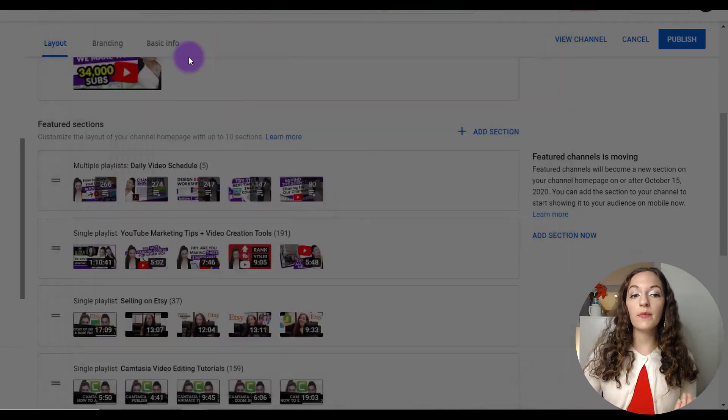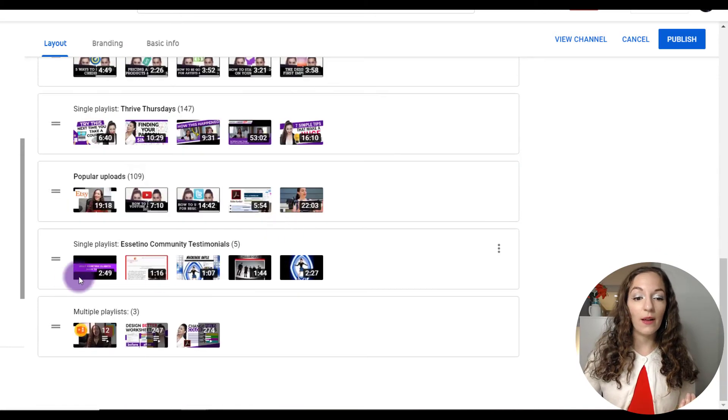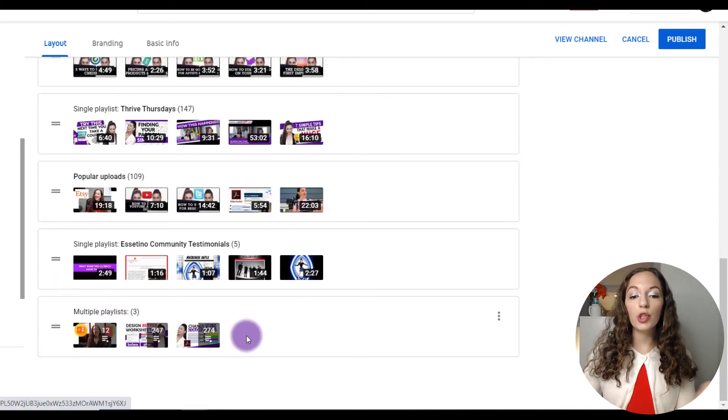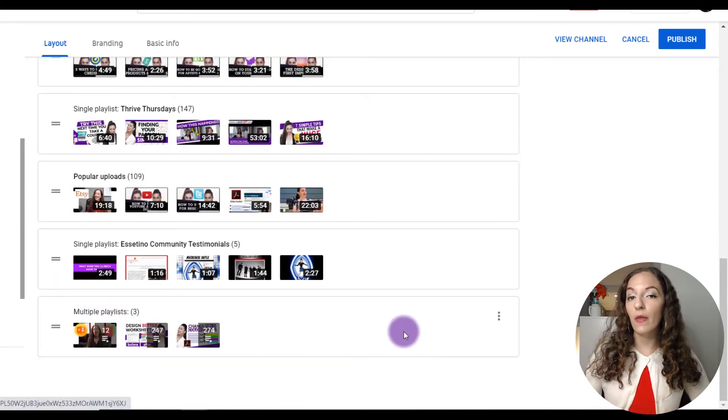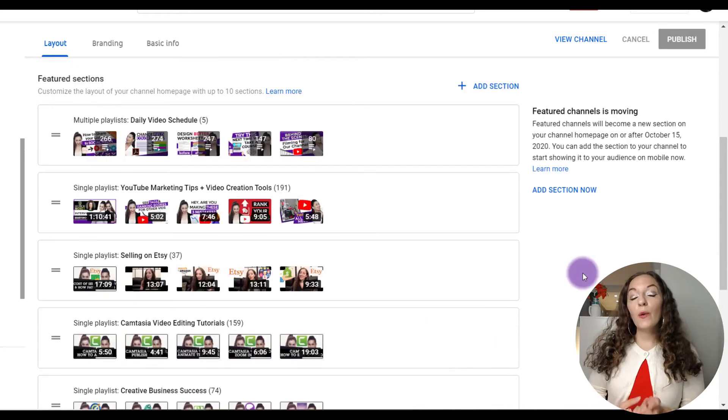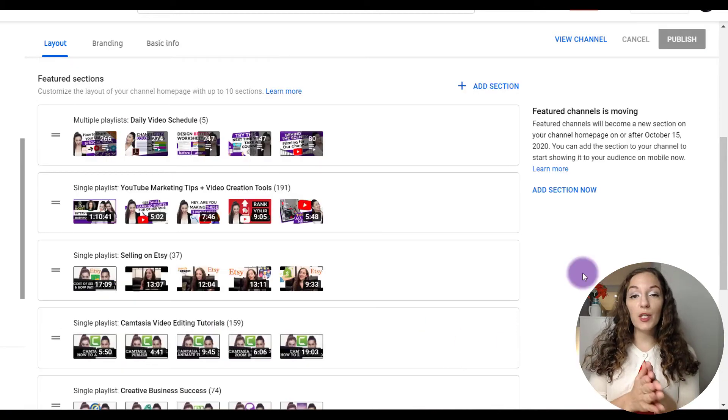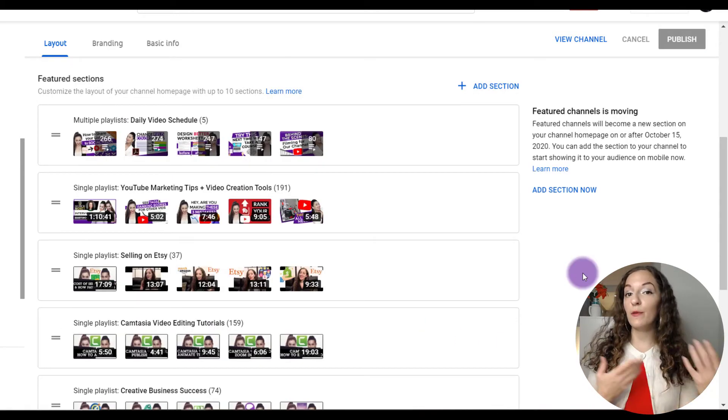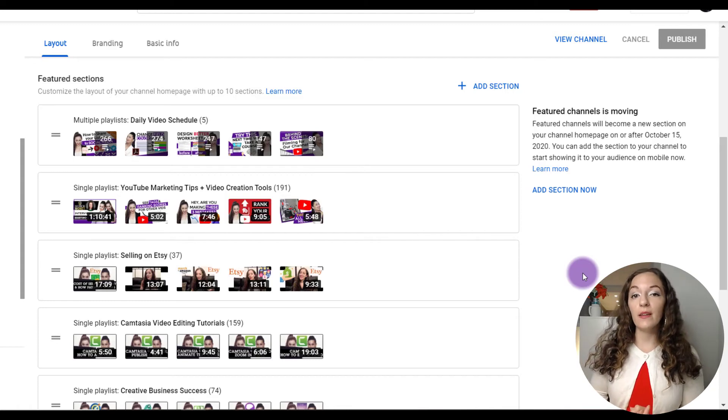And then you have to add a title, obviously, as well. I forgot to do that, but it'll show up like this as you see here on the bottom. So go ahead and play with those options of featuring different types of playlists or even different videos on the homepage of your channel.